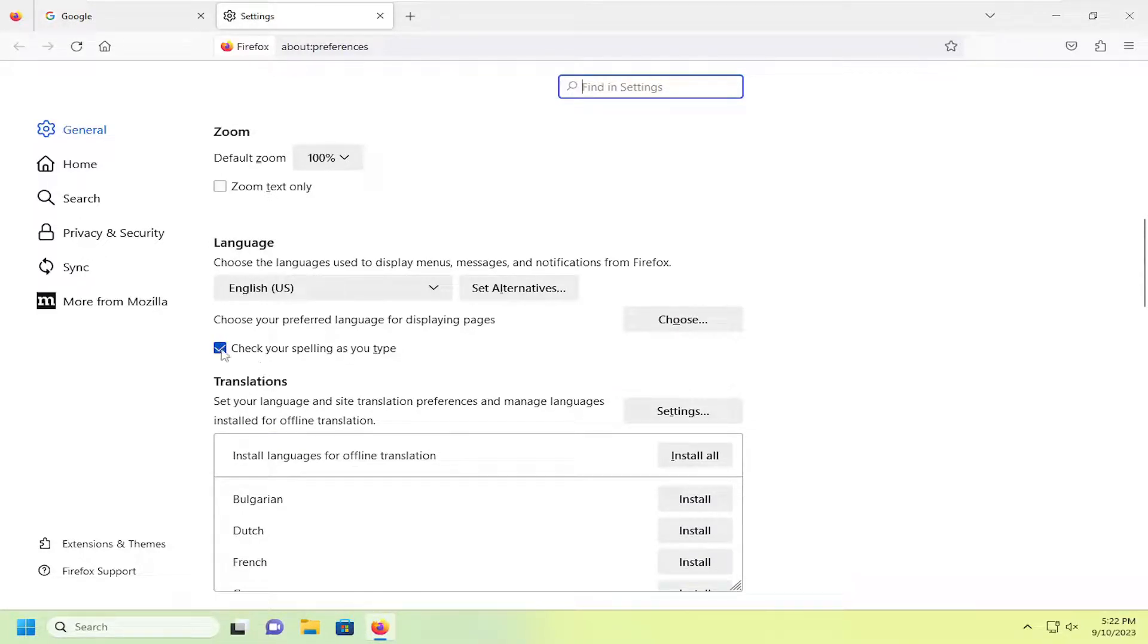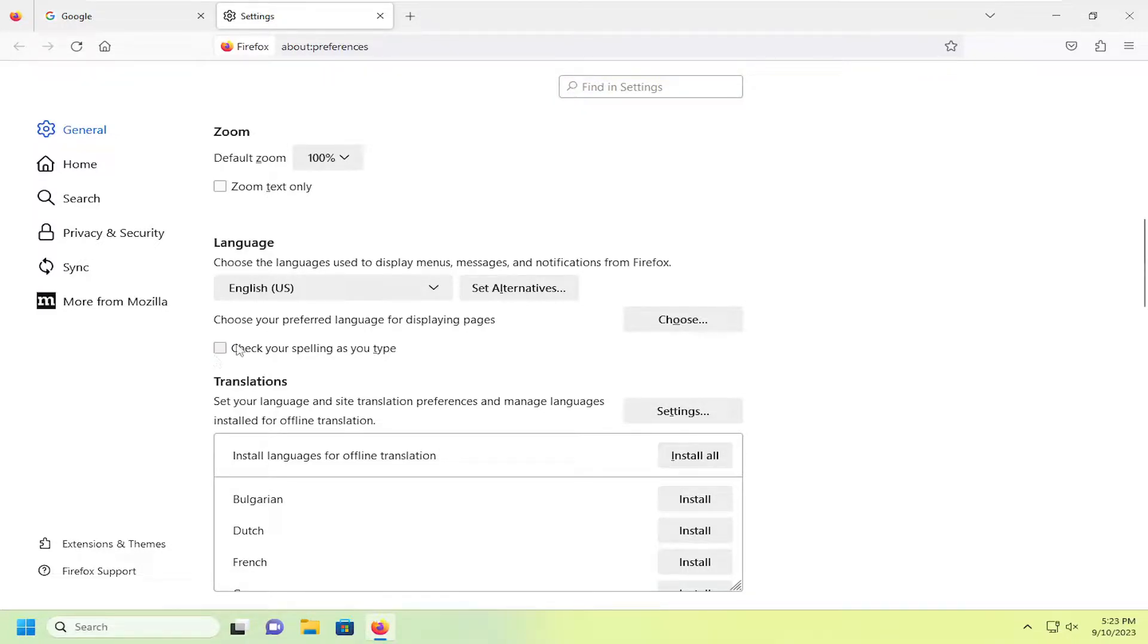If you want to enable the spell checker, you want to make sure that box is checkmarked. Otherwise, you would uncheck that. And that's all you have to do.